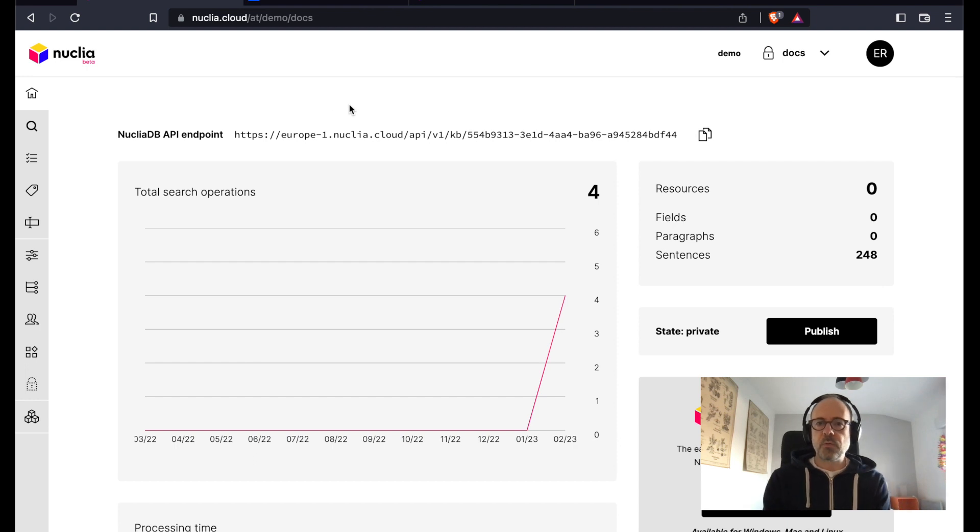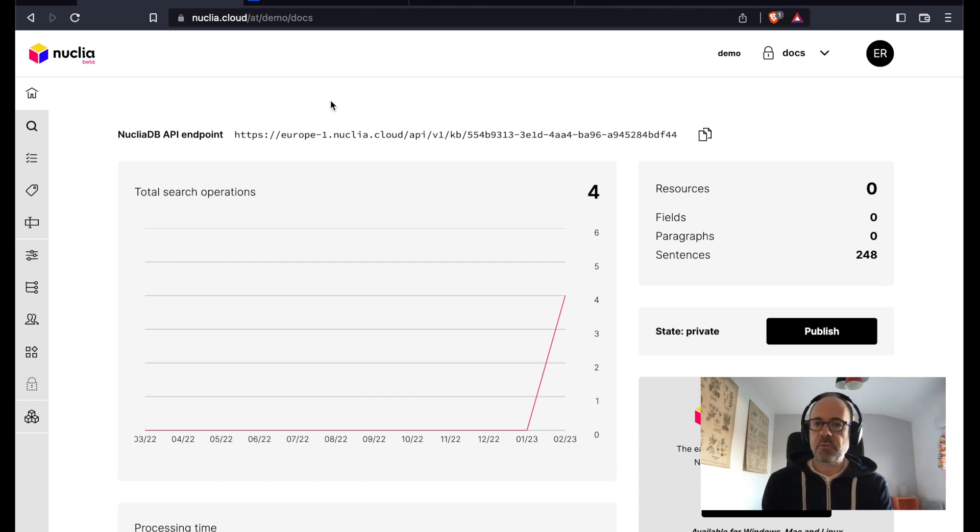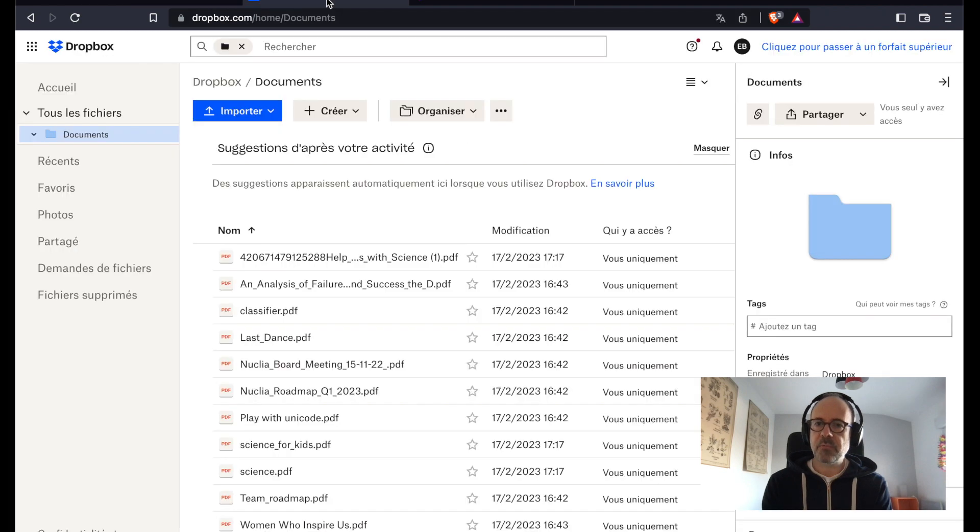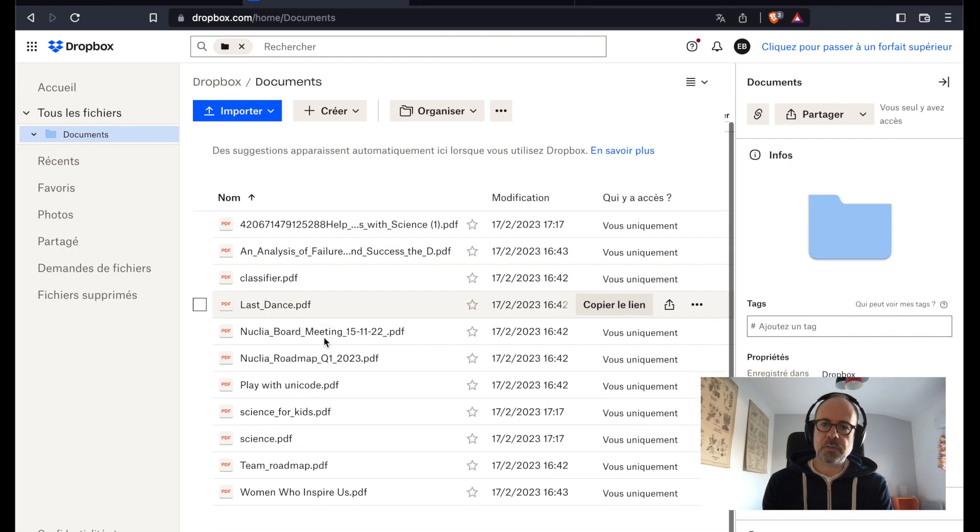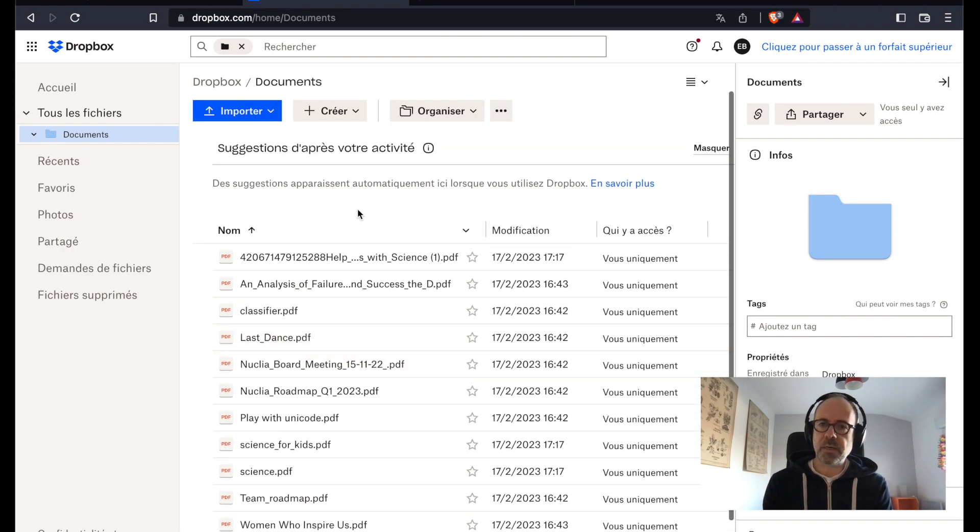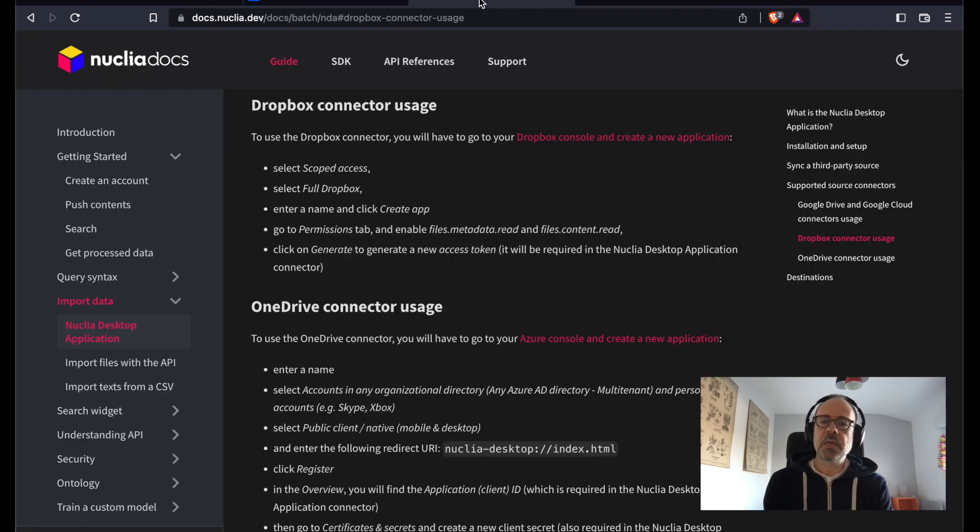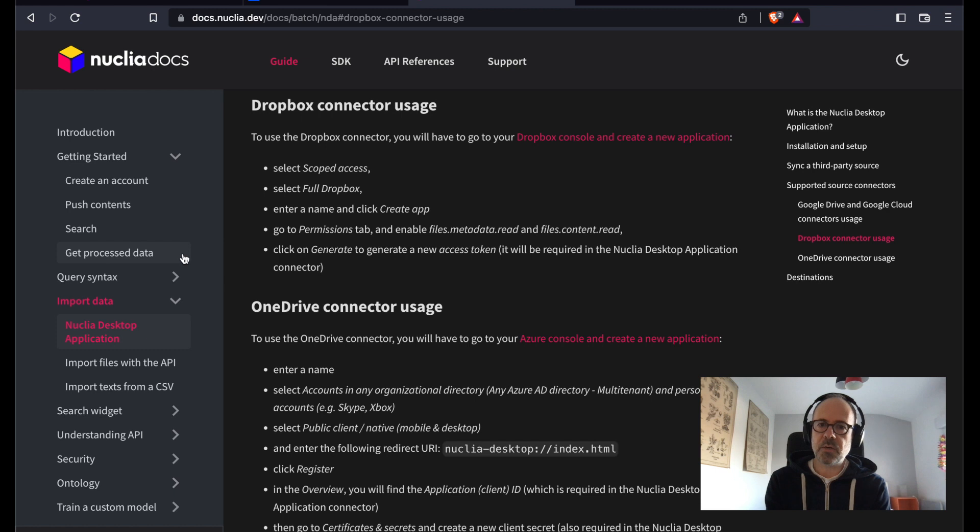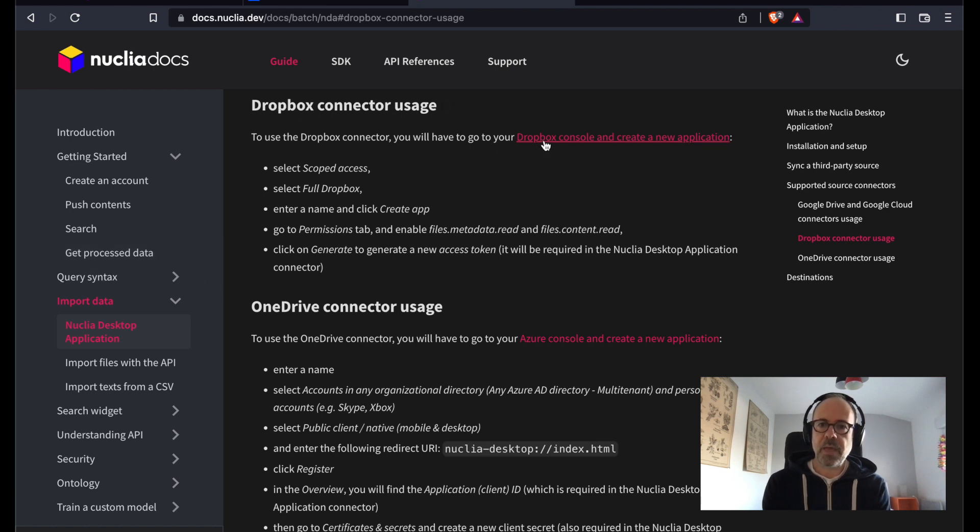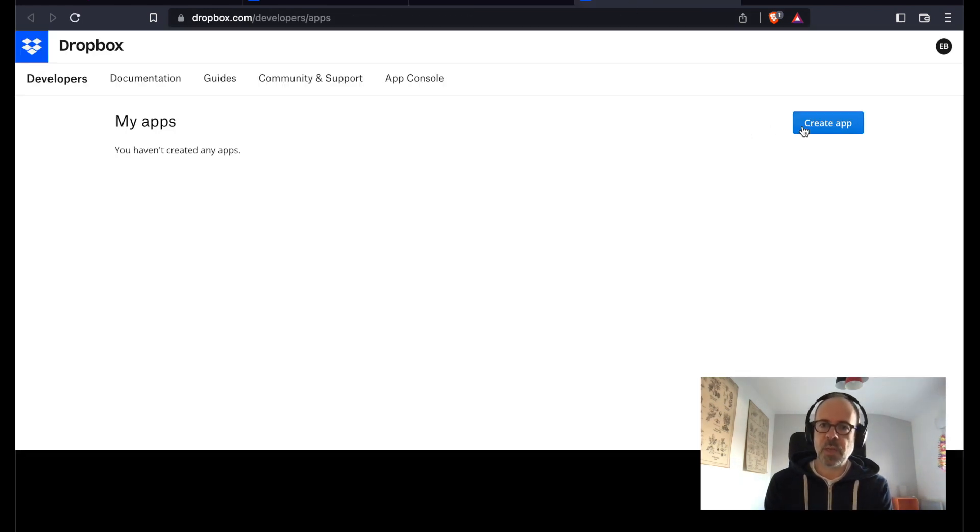Let's say you created an account on Nuclea Cloud and you have your knowledge box, but it's empty for now. Here on your Dropbox account, you have plenty of very interesting files you would like to put into your knowledge box. As explained in the Nuclea documentation, you can use the Nuclea desktop application, and obviously you will need some credentials to be able to access your Dropbox account.